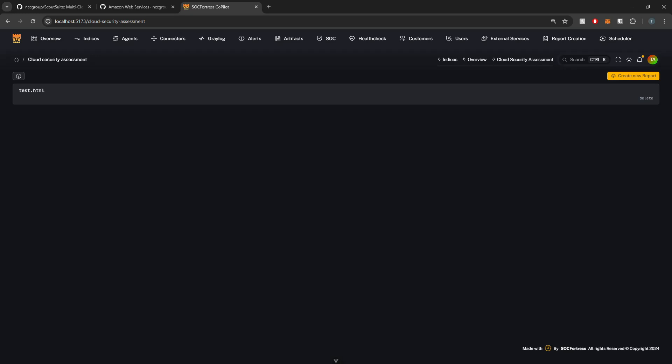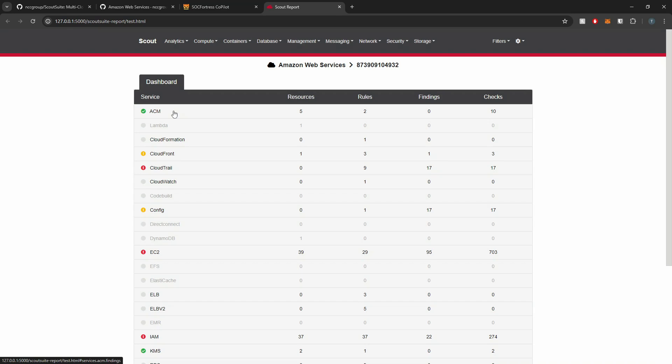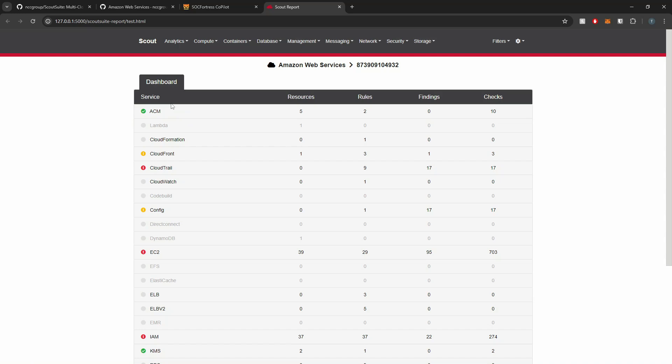Hey Defenders, welcome back. In this video, we are diving into the world of cloud security with a great tool called ScoutSuite. If you're managing cloud infrastructure or you're just curious about keeping your cloud environment secure, then this video is for you.